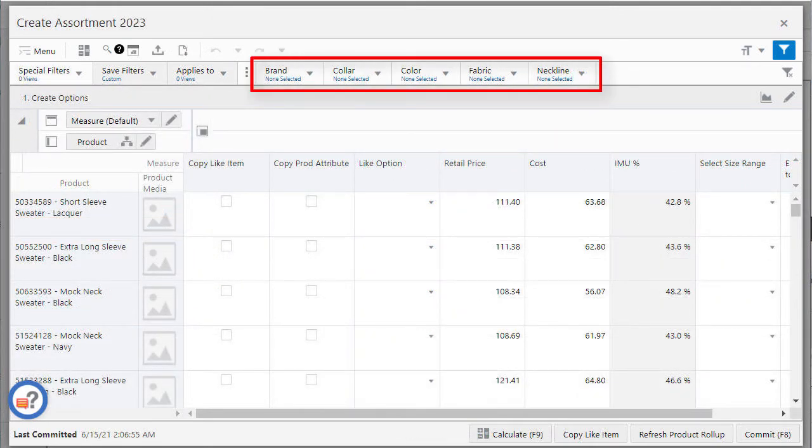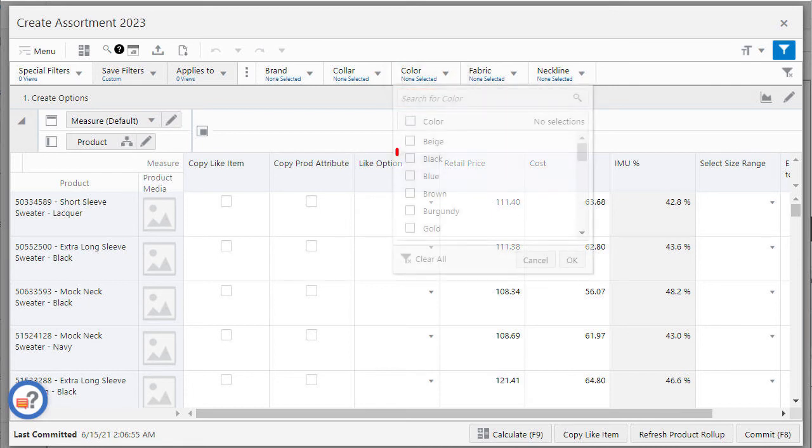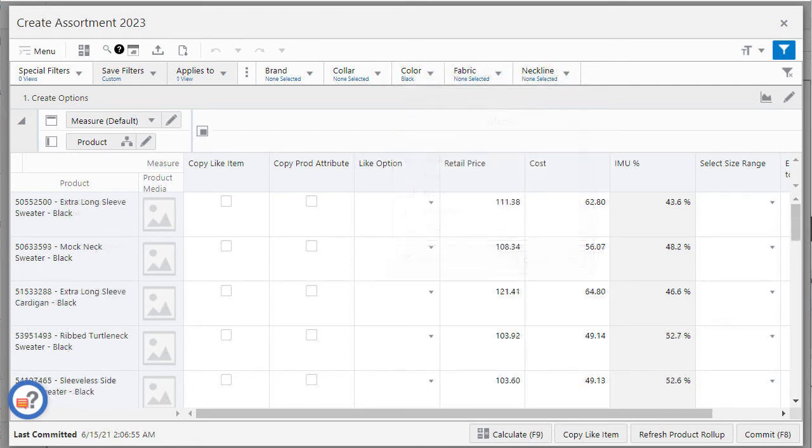Now I want to use the attribute filters. To filter by colors I will choose black and click OK. By default it applies the filter to a view.